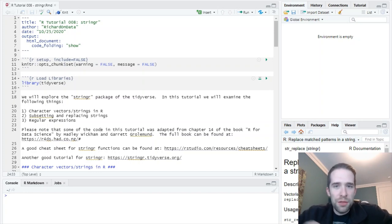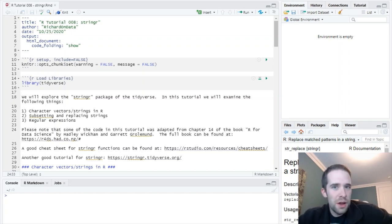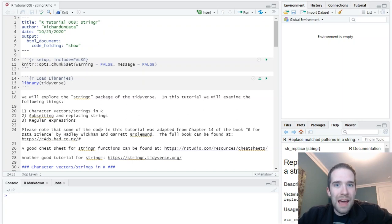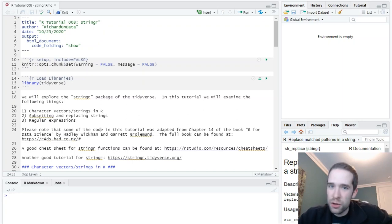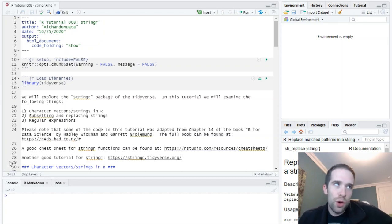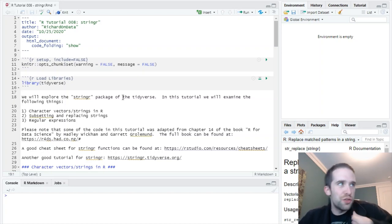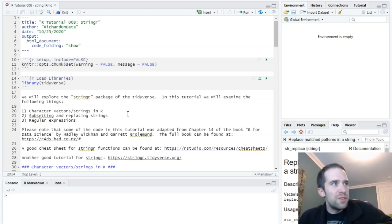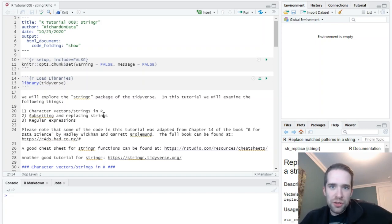So this is going to be another video in my R tutorial series, and for those of you who've been watching some of the earlier ones, you know that I've been working through a variety of packages from the Tidyverse, and this is going to be another one of those videos. So today we're going to tackle the String R package, which is going to be a package for attacking all of your character and string and regular expression needs.